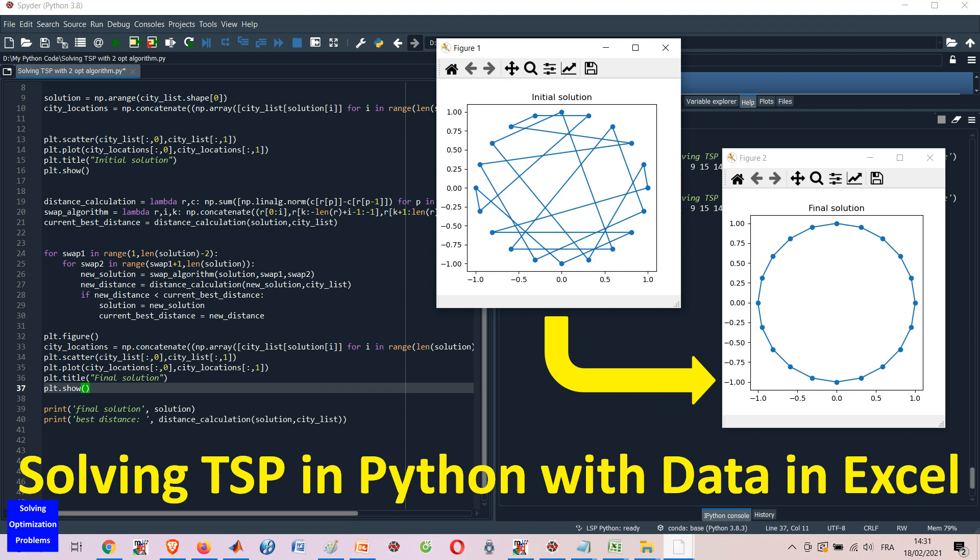This method is very simple but very effective. To solve new TSP instances, you just need to update the data in the Excel file. The rest of the Python code can be kept the same.